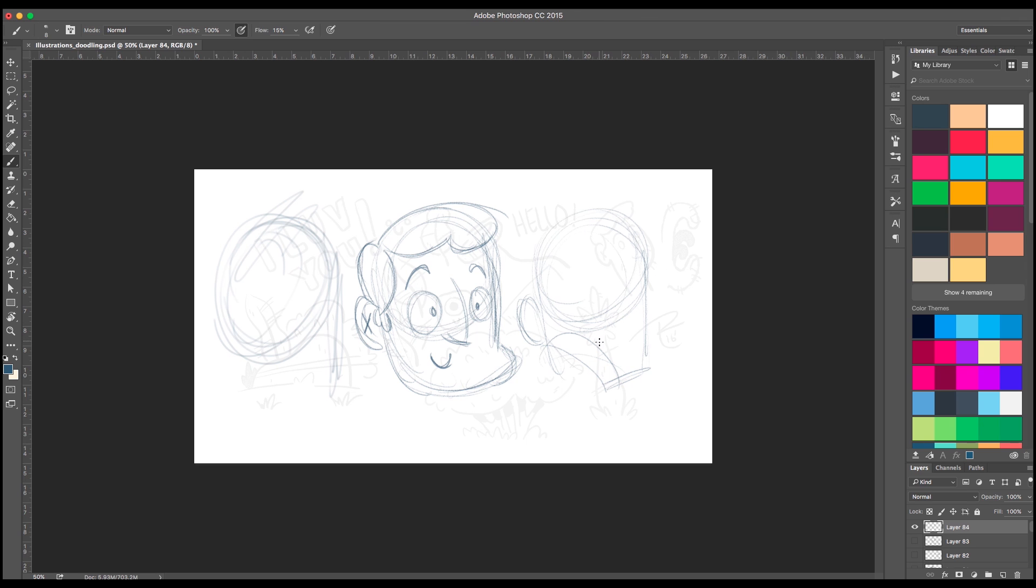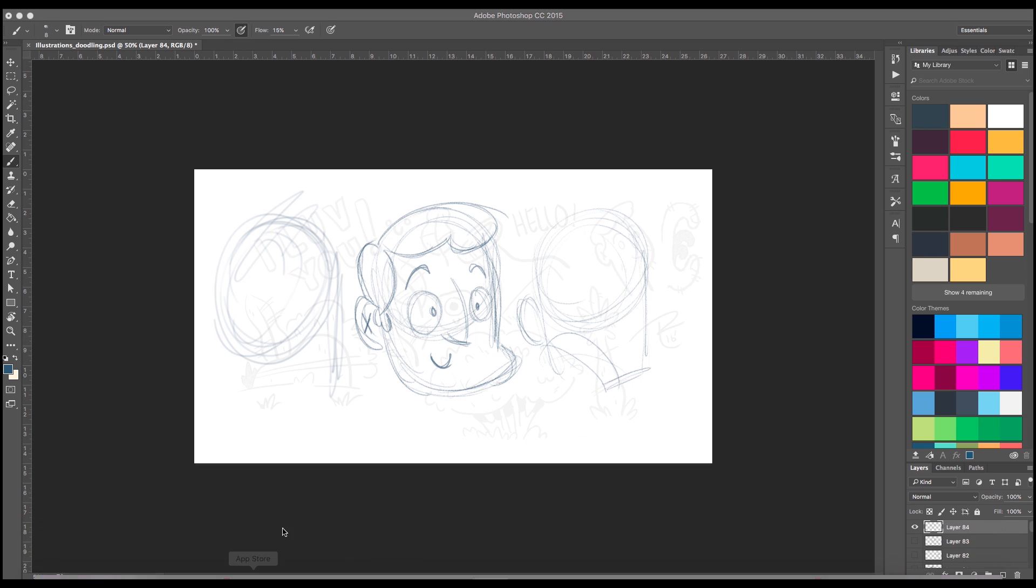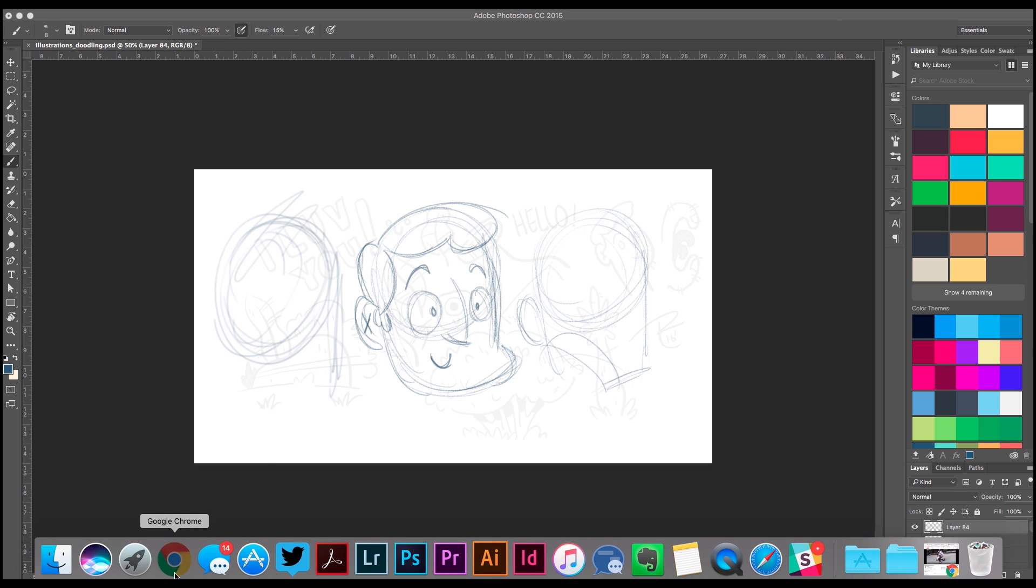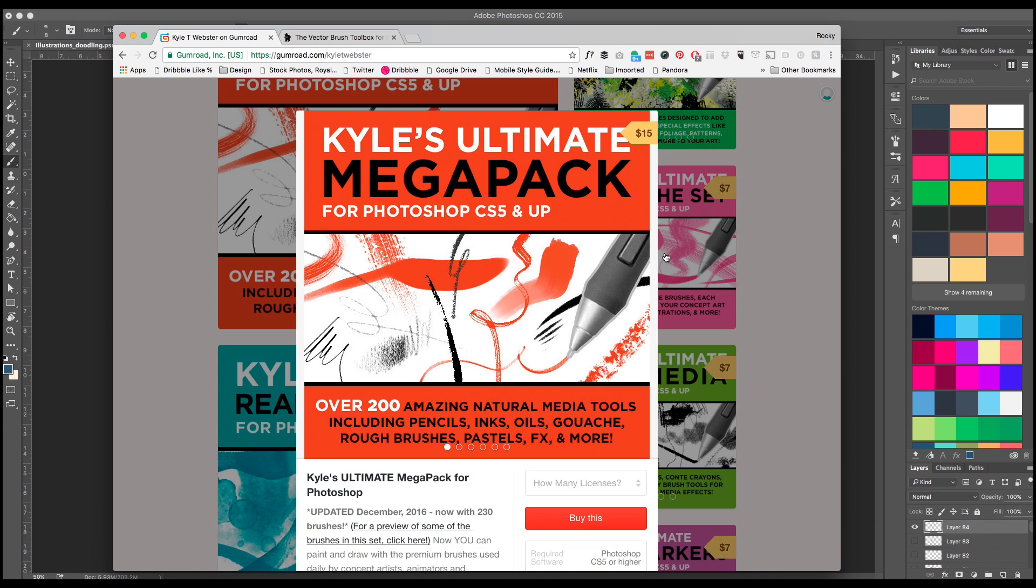But once again, you can find this amazing brush and tons more at Kyle's website. You just go to gumroad.com/kyletwebster. And by the way, he is not paying me for this, he's not giving me any freebies for this. I just love his Photoshop brushes, so definitely go check them out.